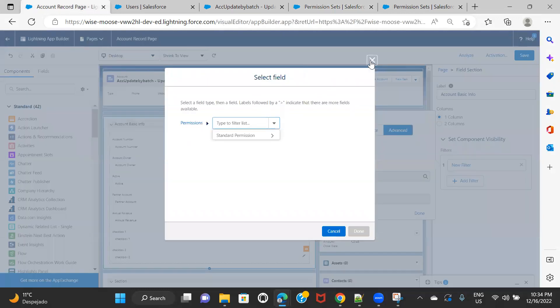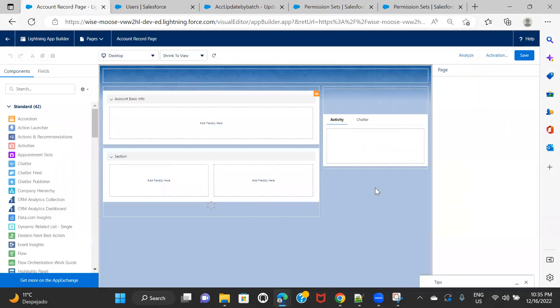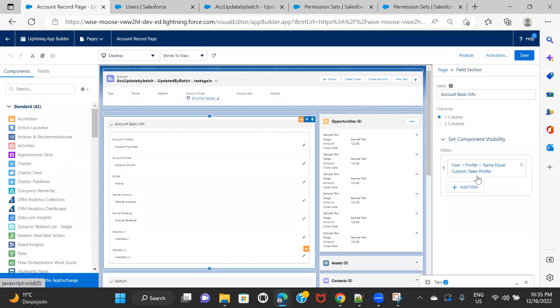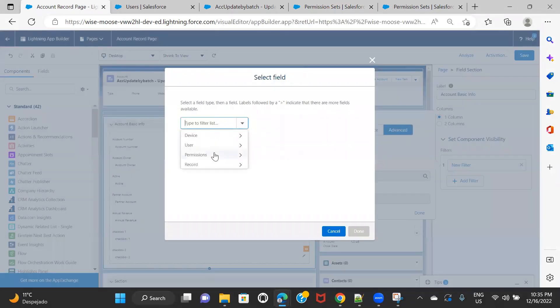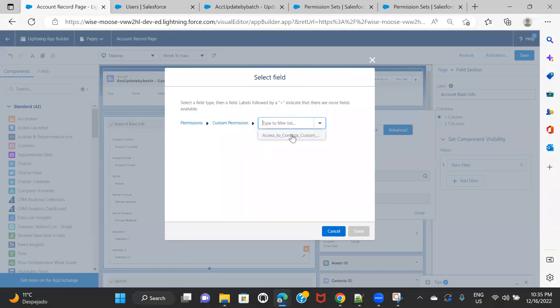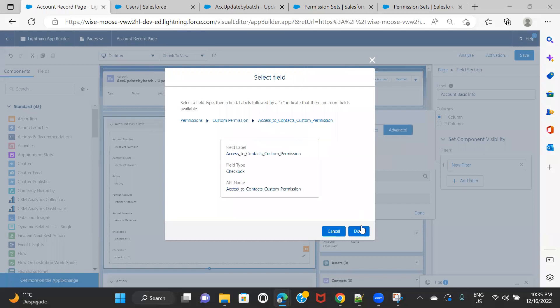Now let's go ahead and do step three. I'll reload this section and apply the permission set — which is essentially the custom permission filter. So I go to Permissions → Custom Permissions. Now see the option has started appearing. These are the custom permissions, and this is the custom permission I created. I just have to select it, and I don't have to worry about the permission set anymore because I've already assigned this custom permission to that permission set. I click on it and click Done.